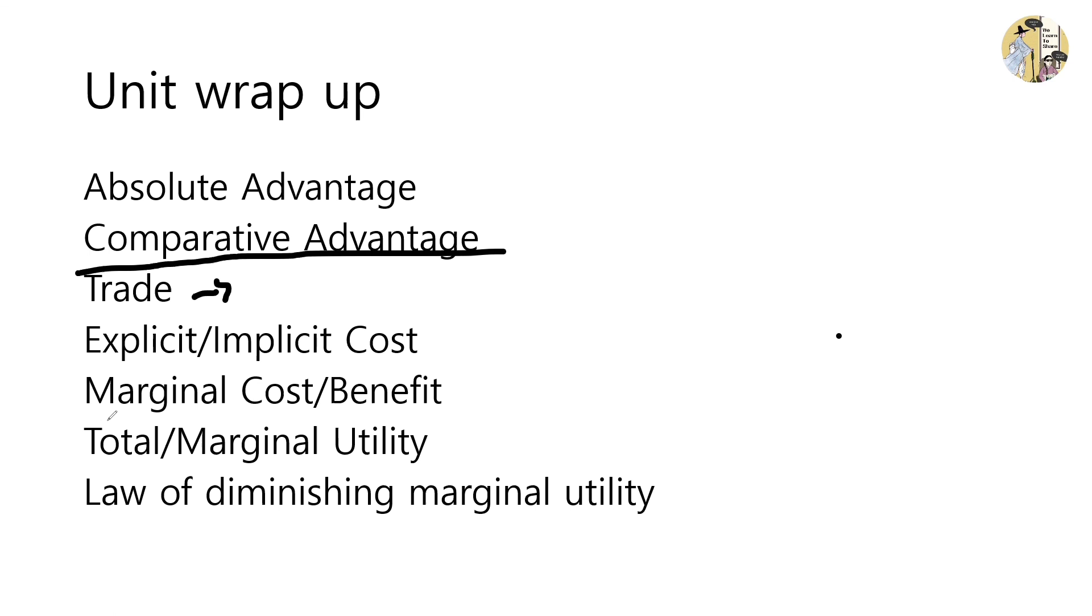The marginal cost refers to the cost that you have to pay for consuming an additional unit of a certain good or service, while the marginal benefit refers to the additional benefit you receive from consuming another unit.